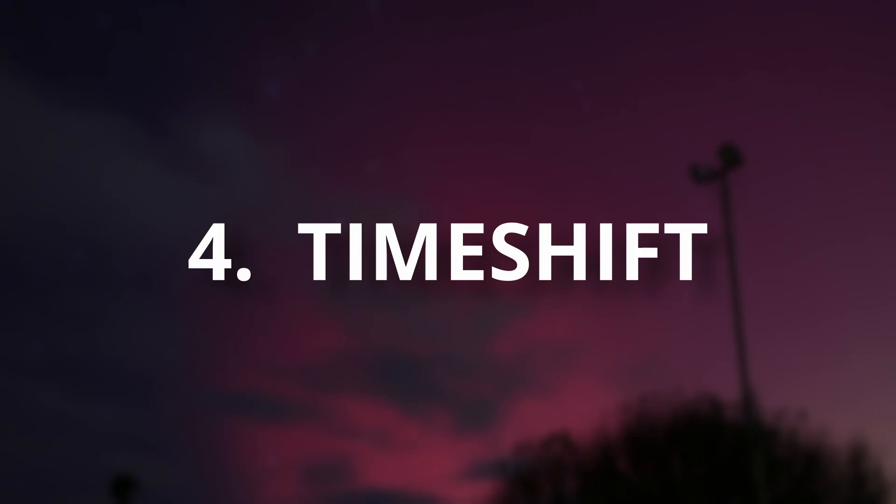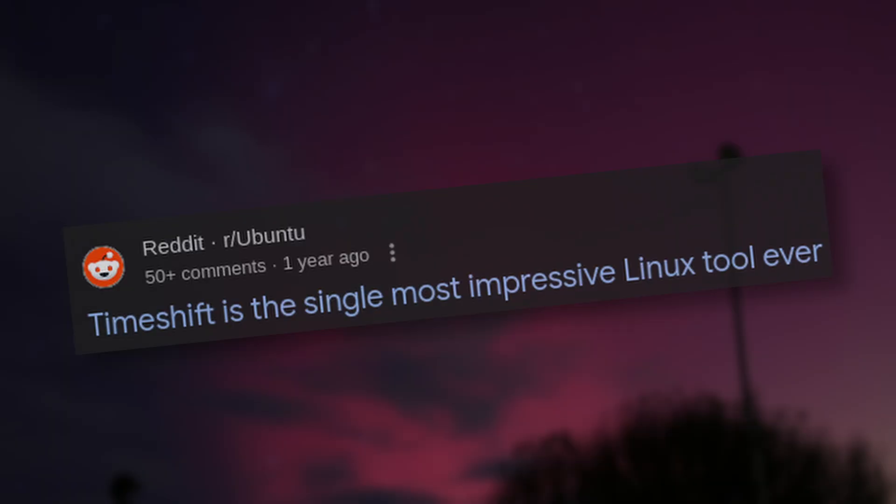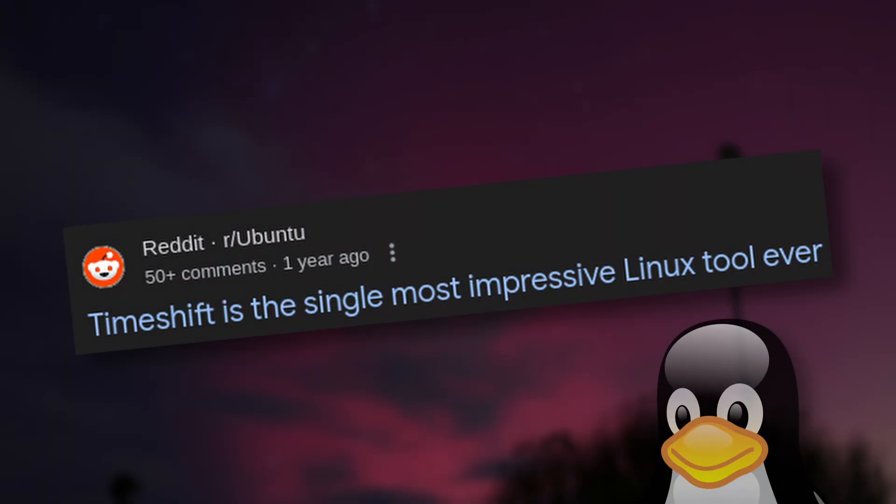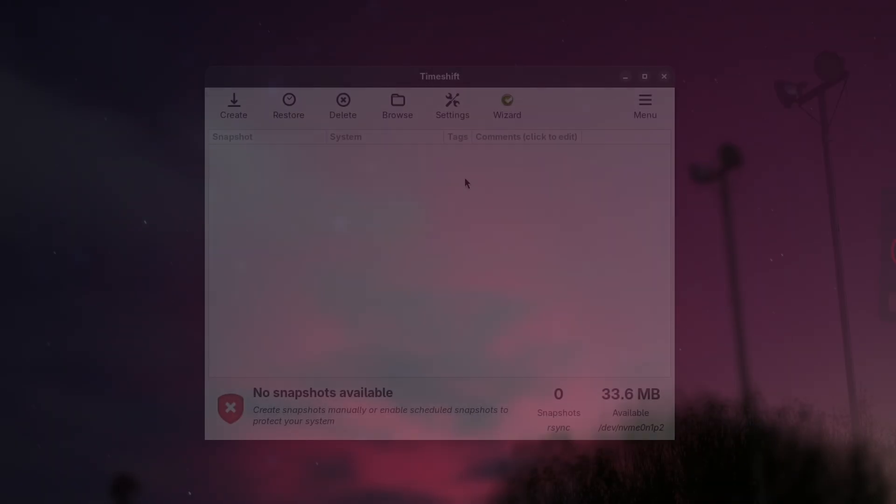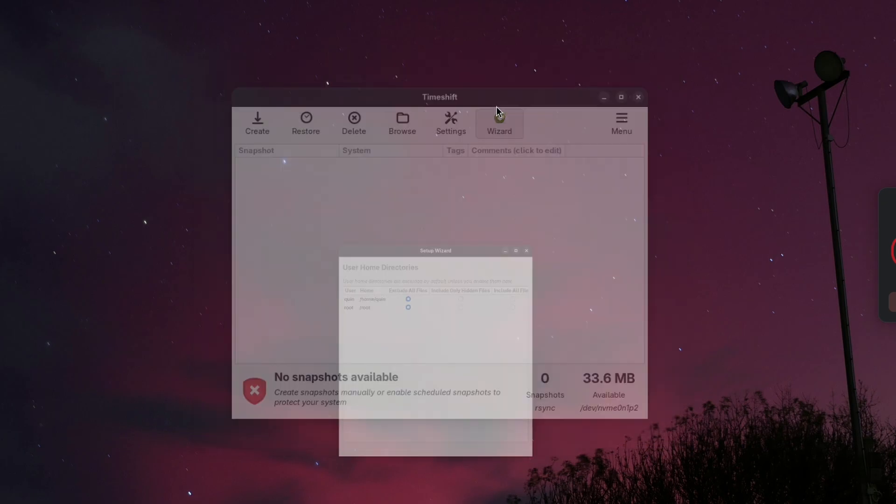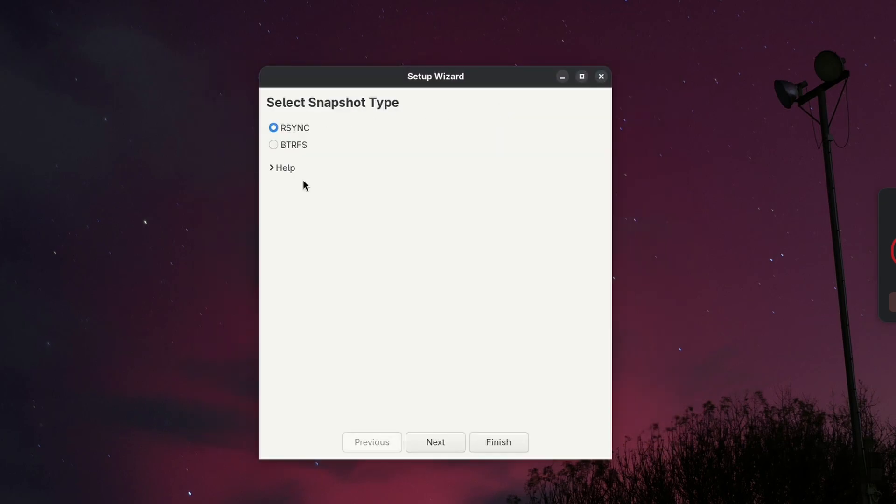The next app on our list is Timeshift. If SysmonTask was too spooky, this will help you out. Linux can sometimes be a bit fiddly, and I often worry about breaking it, but Timeshift lets you protect your system by creating restore points.